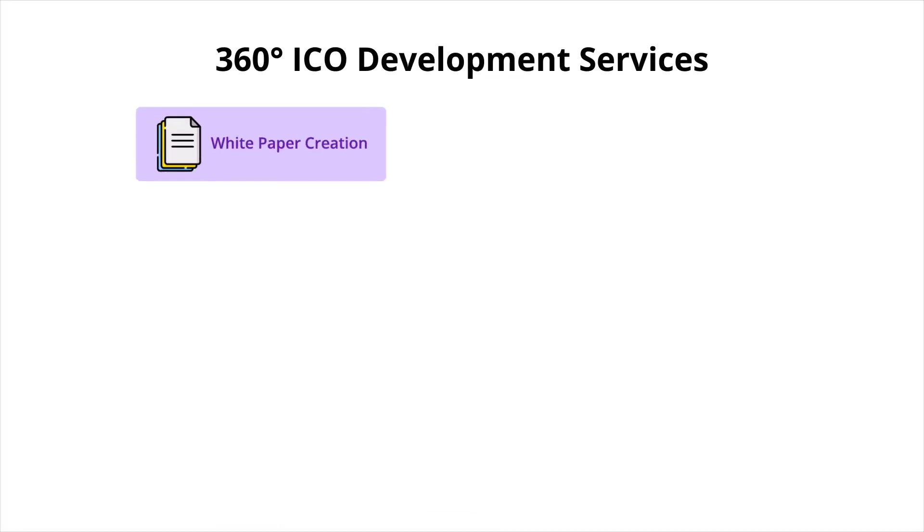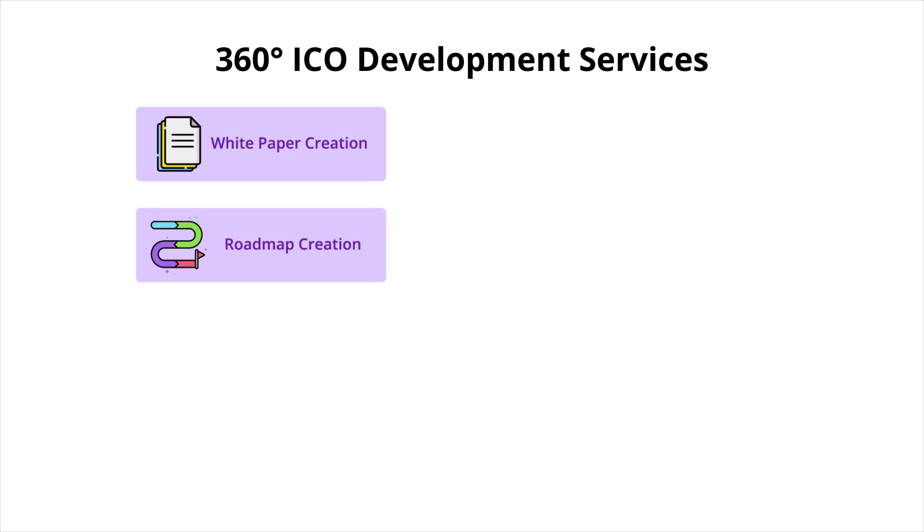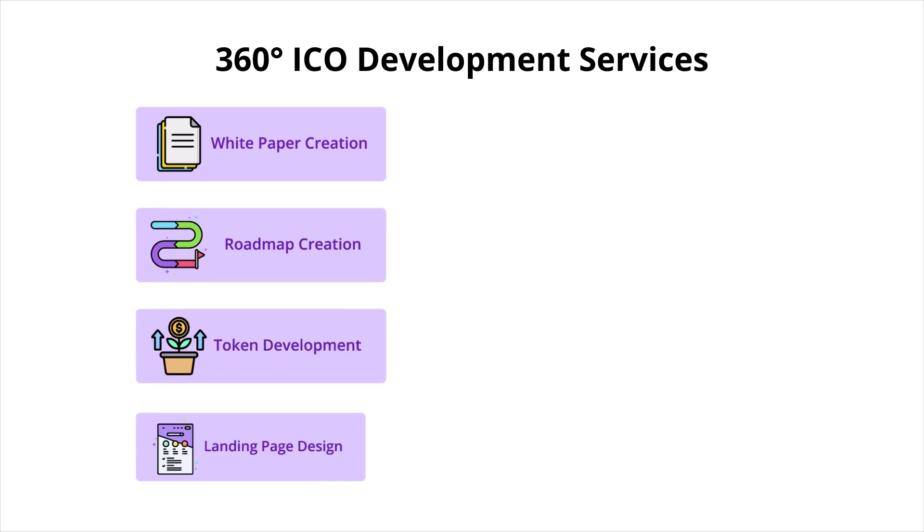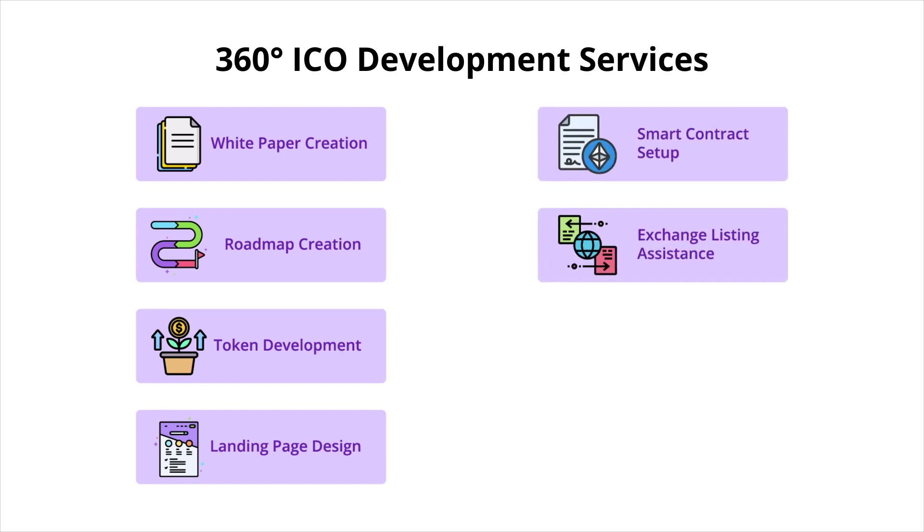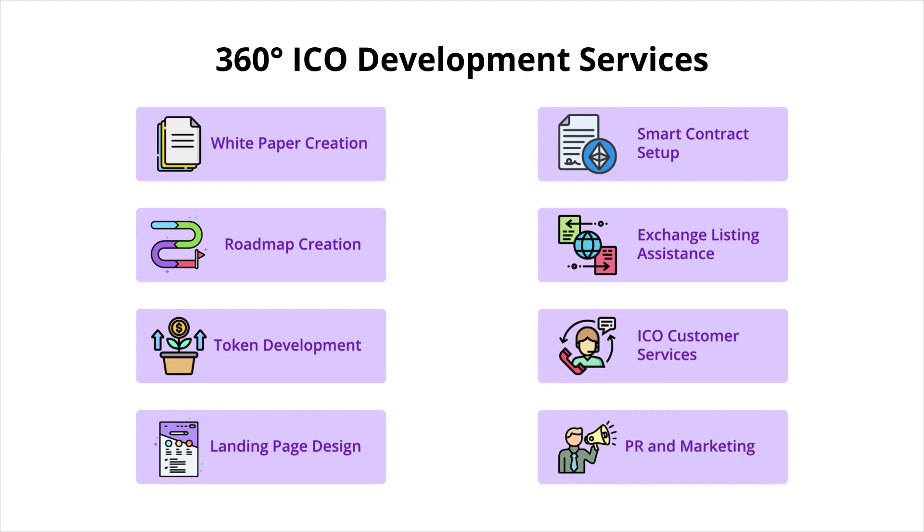From white paper creation to building an effective roadmap, token development to developing a perfect landing page design, smart contract setup to exchange listing assistance, ICO customer services to exceptional PR and marketing, we take care of everything.